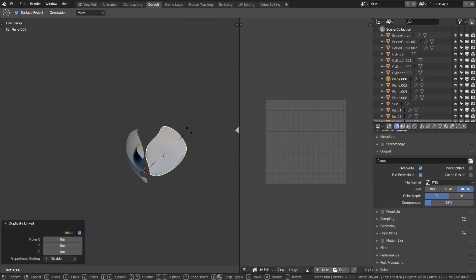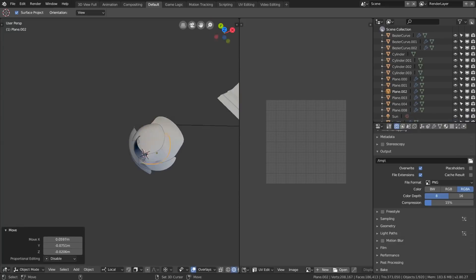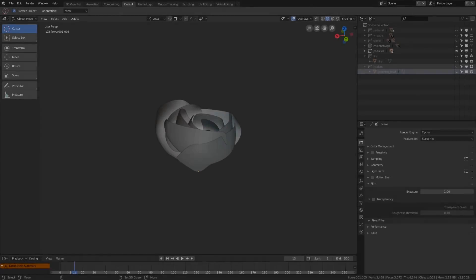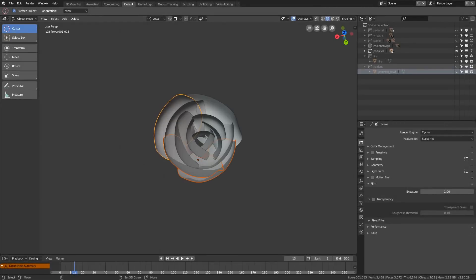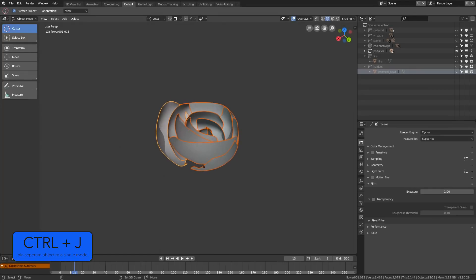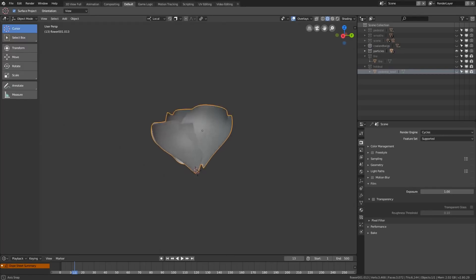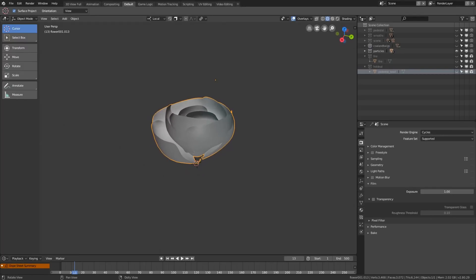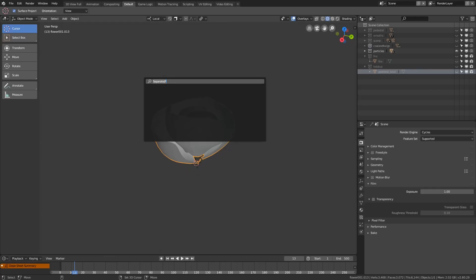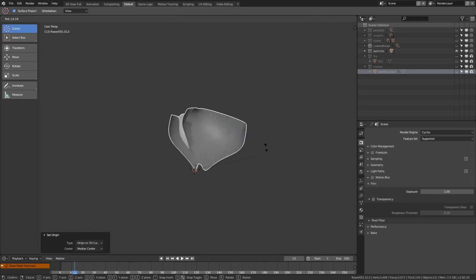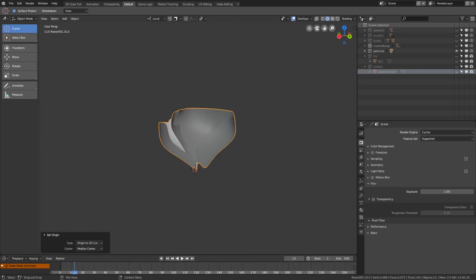Now your main goal is to duplicate, rotate and position your petals so that they form a flower. Once you manage to do that, select all of them and hit Ctrl+J to join the petals into a single model. You can then right-click on the bottom part of your flower which shifts your 3D cursor right into that spot. Hit Spacebar and type 'Set Origin', then choose Origin to Cursor. This is a second method for changing the position of the origin point to precisely where you want it.